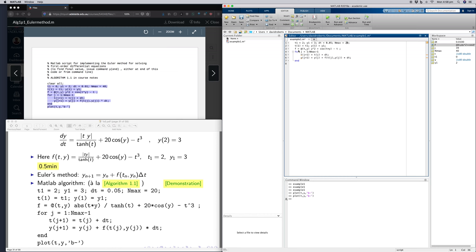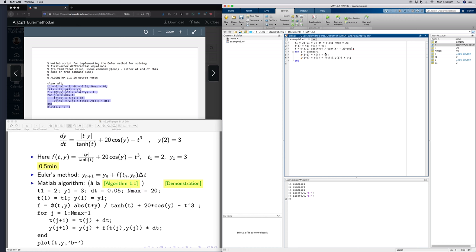I need to change my function, and it's always a good idea to type these out. It's going to be absolute value of t times y divided by hyperbolic tan of t, plus 20 times cos of y, minus t cubed.